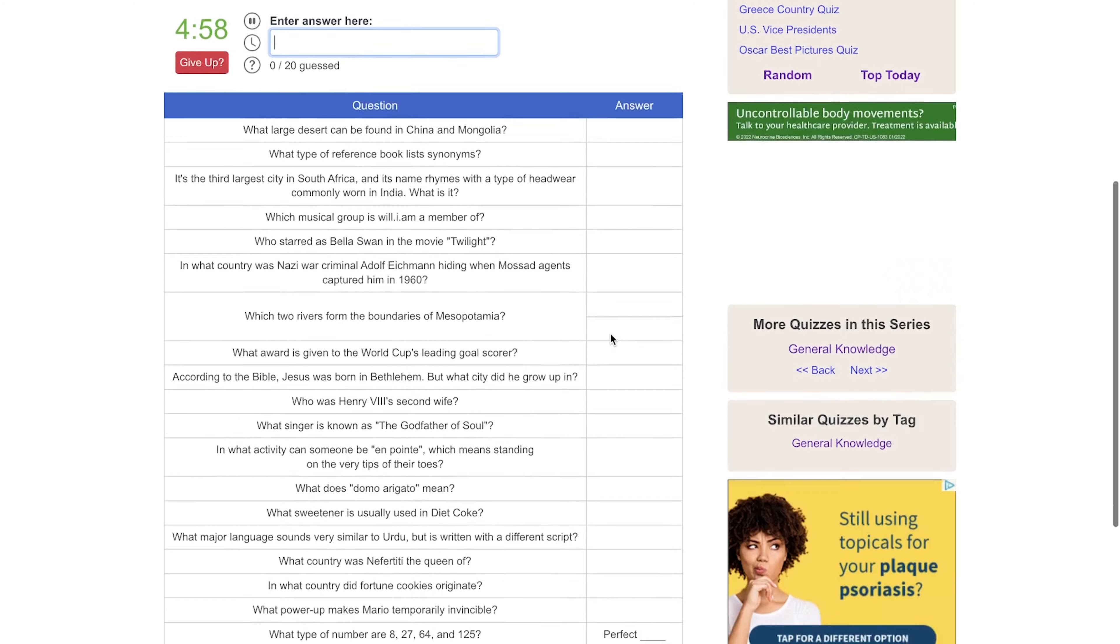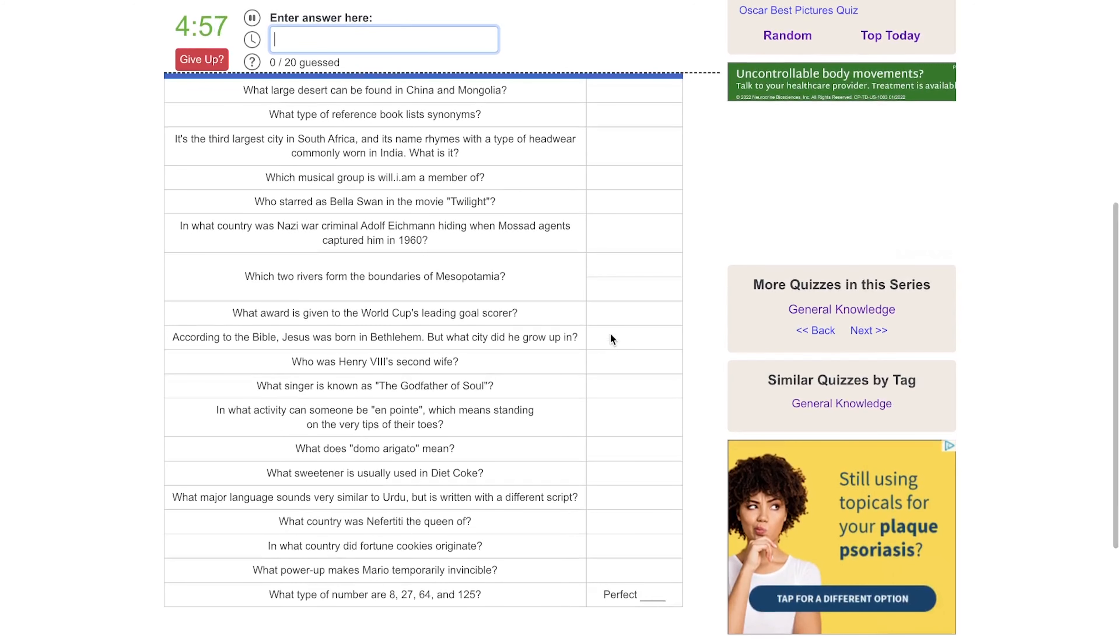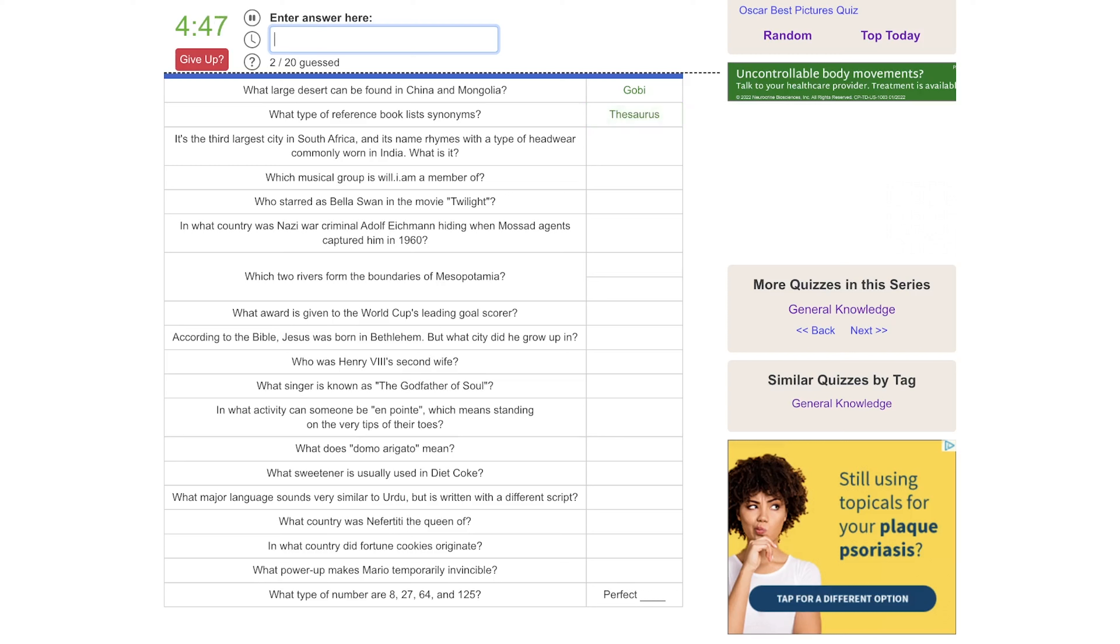What large desert can be found in China and Mongolia? That would be the Gobi. What type of reference book lists synonyms? That would be a thesaurus, signed Baby Kangaroo Tribbiani, one of my favorite uses of the thesaurus, a Friends episode.